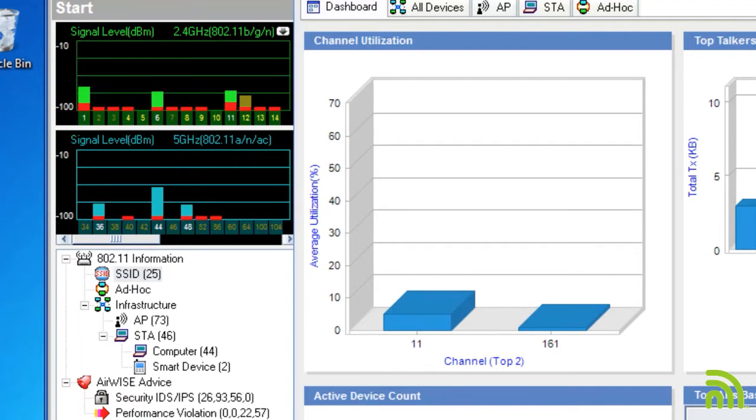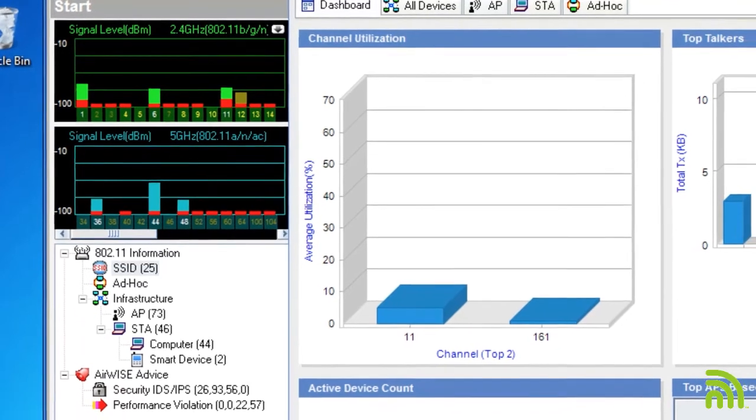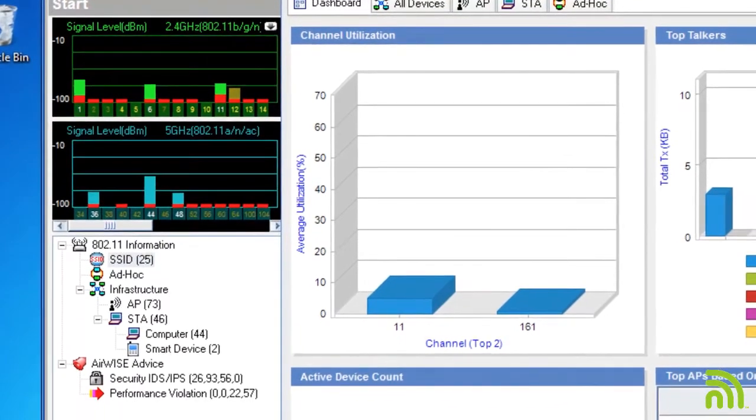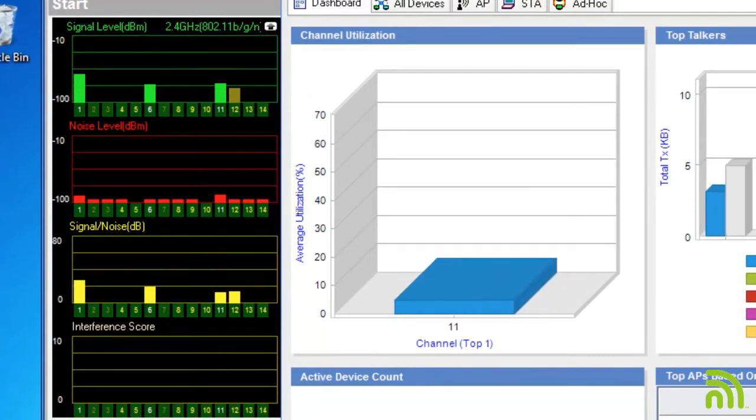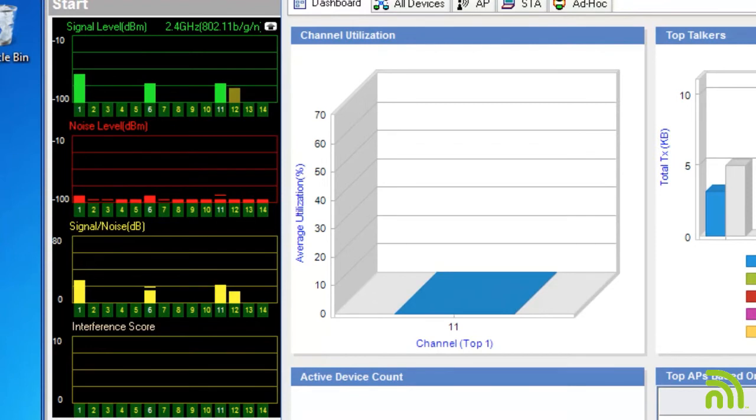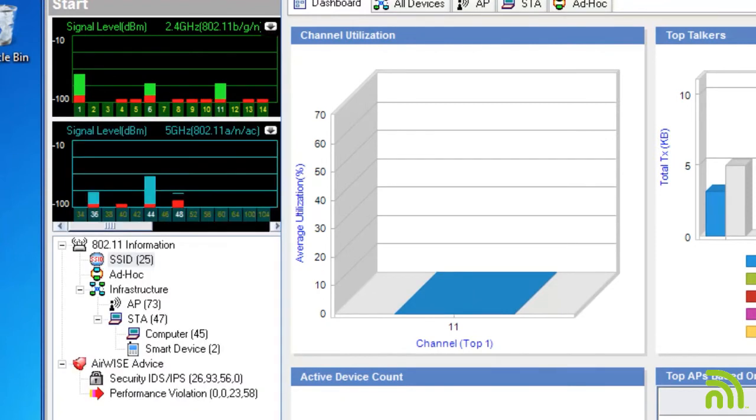The RF signal meter can be expanded by clicking in the upper right corner. The expanded view will display signal strength, noise level, signal-to-noise ratio, and interference on each channel using separate graphs.